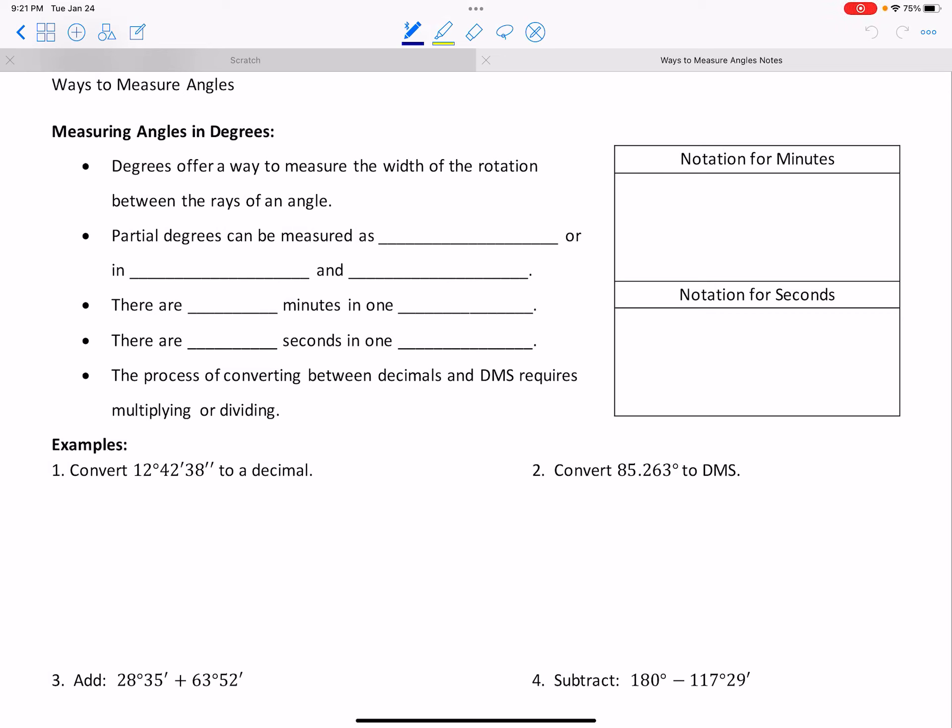Hello and welcome to our lesson on ways to measure angles. We're probably pretty comfortable with measuring angles in degrees — the way that we typically think about measuring angles. What degrees are doing is really measuring the rotation between the two rays that are creating the angle, and hopefully that concept is not new, especially because we've been doing a lot of that in class.